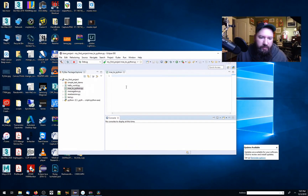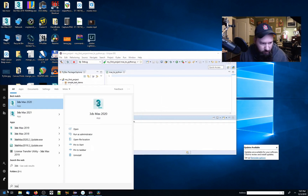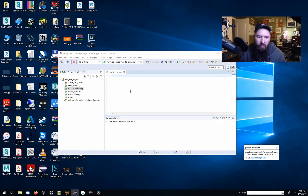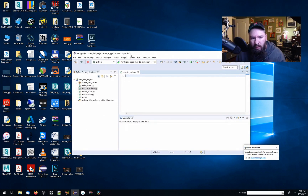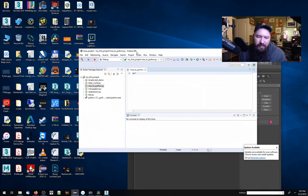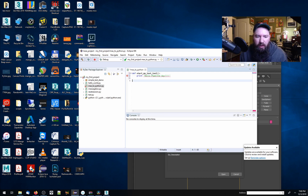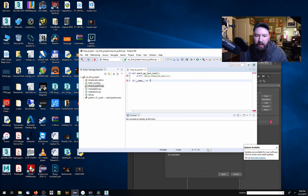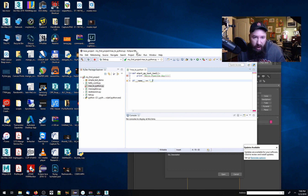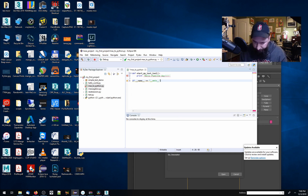So here I have my Eclipse window and we're also going to run 3ds Max 2020. I've already created a project on my standalone interpreter. I'm going to create a very simple test - a function called 'start_test_tool' that for now will just do a simple 'hello pipeline guy'. I'll also write a little bit of guard code so that this doesn't execute whenever I import it, allowing me to test on standalone without any DCC components.